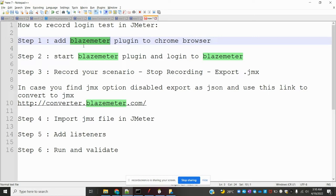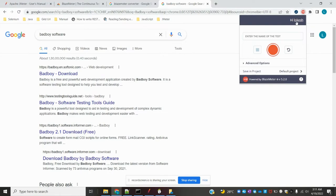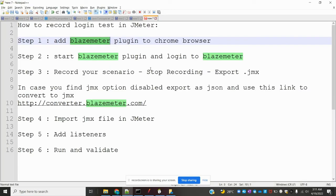Here, same as before, we need to add the BlazeMeter plugin for UI login purposes. I am using a third-party tool — BlazeMeter. You can search for it on Google and add it as a Chrome plugin. I am already logged in, which is why it is showing my name. Once you are logged in, go to BlazeMeter and start the plugin.